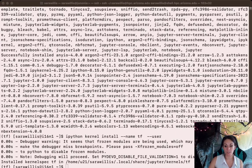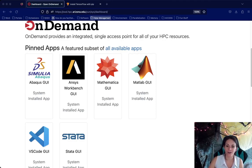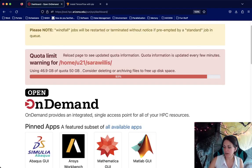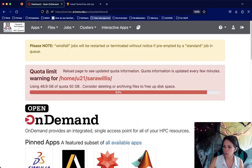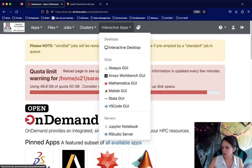So let's hop over into Open OnDemand, which is our web browser interface to HPC. You can find that under ood.hpc.arizona.edu. We have a number of interactive applications available through Open OnDemand. If you go under apps — actually, interactive apps is better — you can see that we have Jupyter Notebook available.